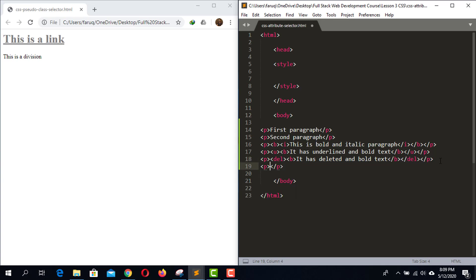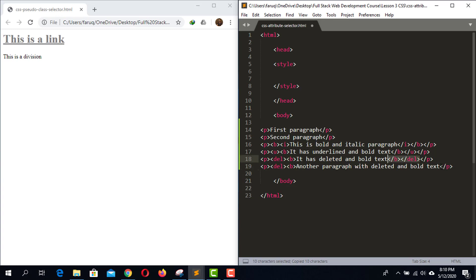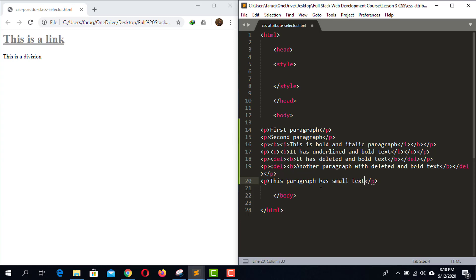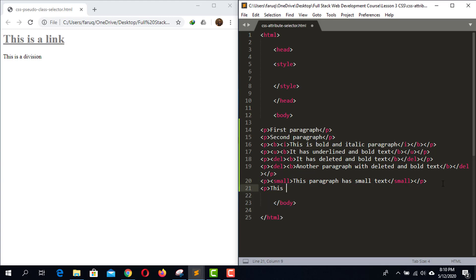Create another paragraph with the same strikethrough and bold effect. We need another paragraph that says 'this paragraph has a small text' — use a small element to make the font smaller. Now create another paragraph element; this is the last one. Save the code and load the web page.